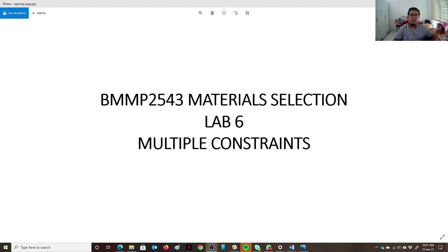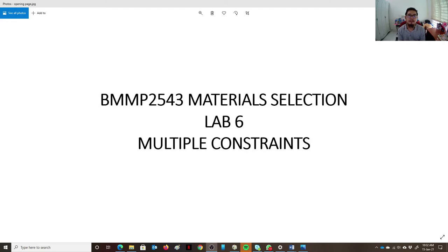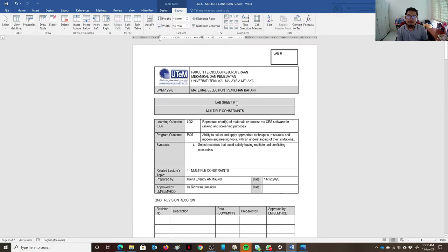Assalamualaikum warahmatullahi wabarakatuh and good day. Today we'll be talking about BMMP 2543 Material Selection, Lab 6, which is for multiple constraints. I'll be demonstrating how we can use the CES EduPack software to find a trade-off, because more often than not you will encounter a situation where you need to trade off some material properties that you want to either optimize or minimize.